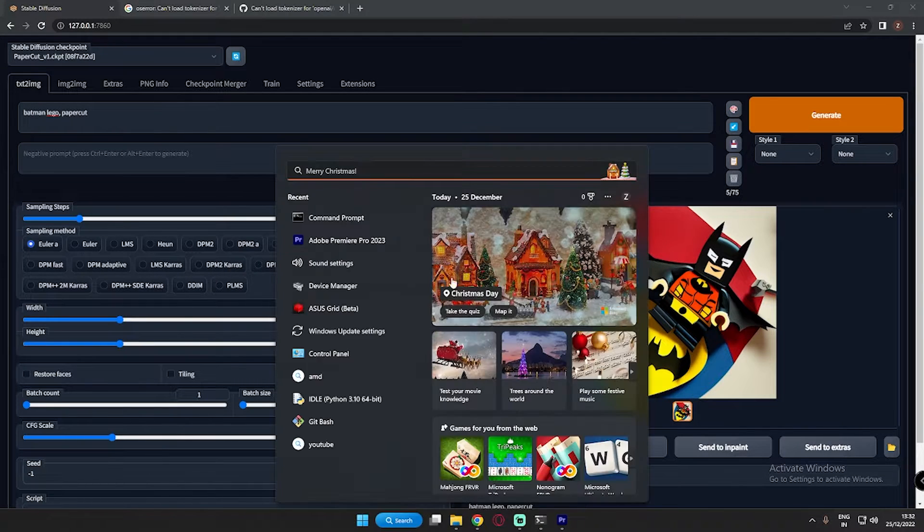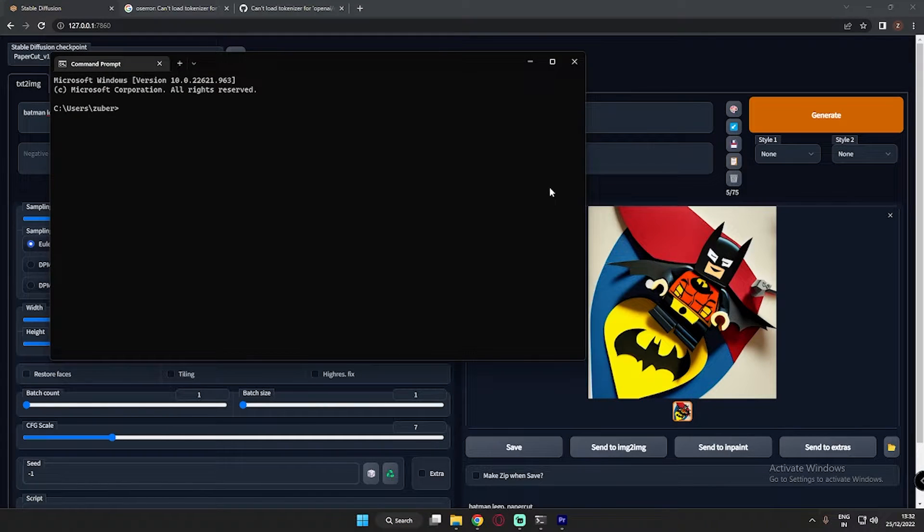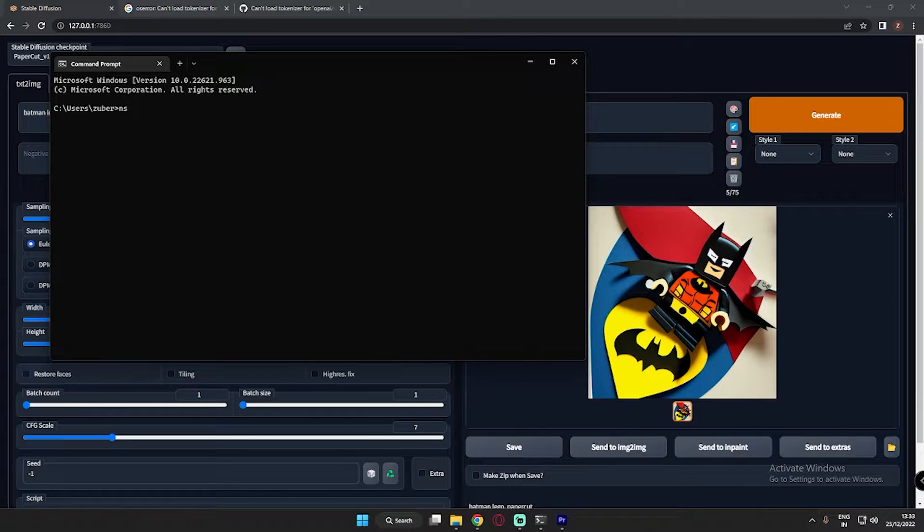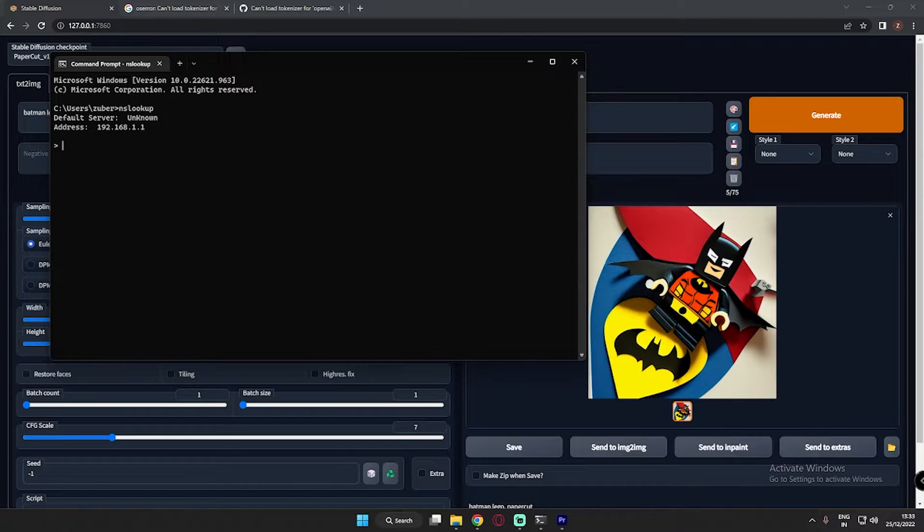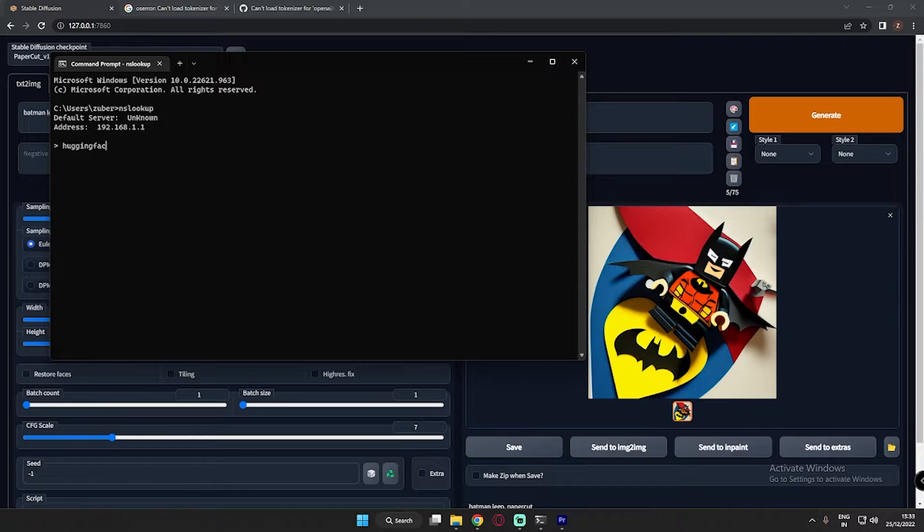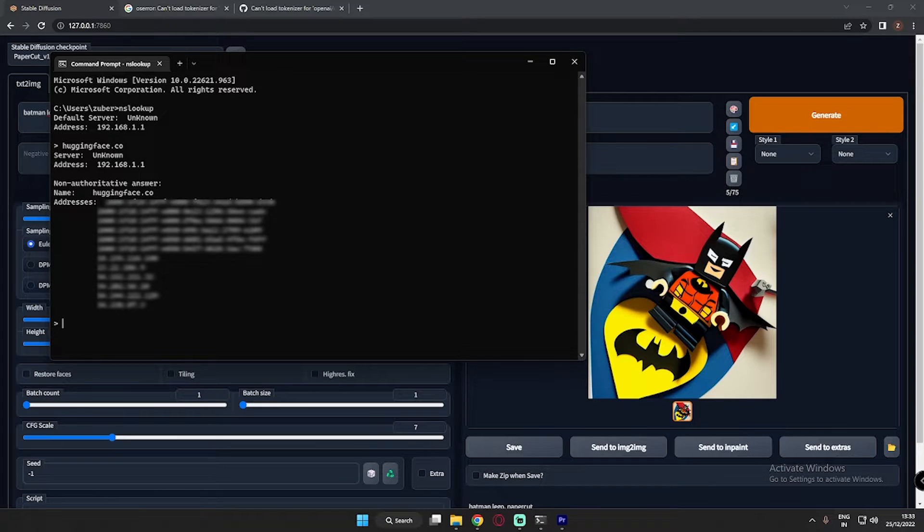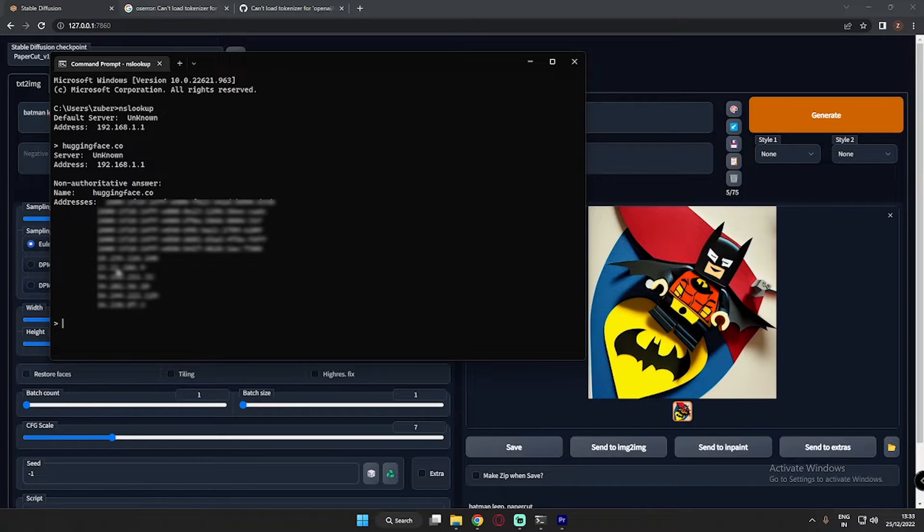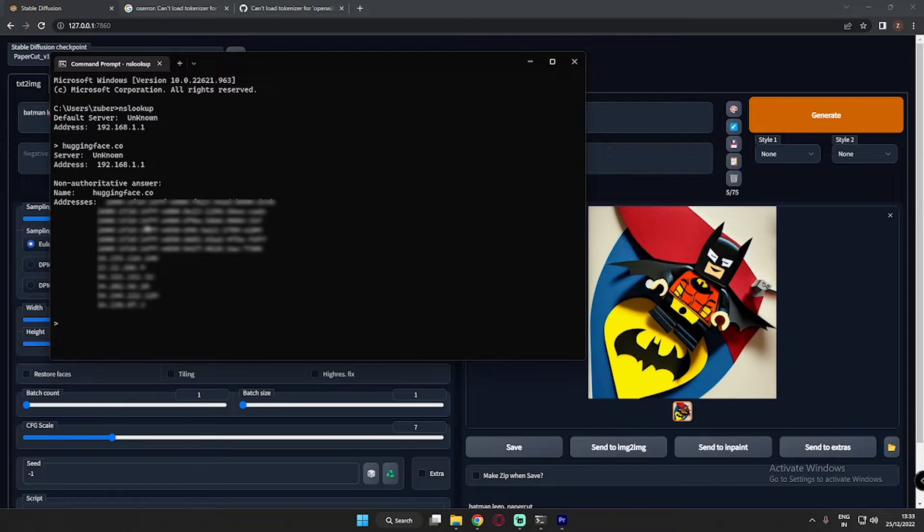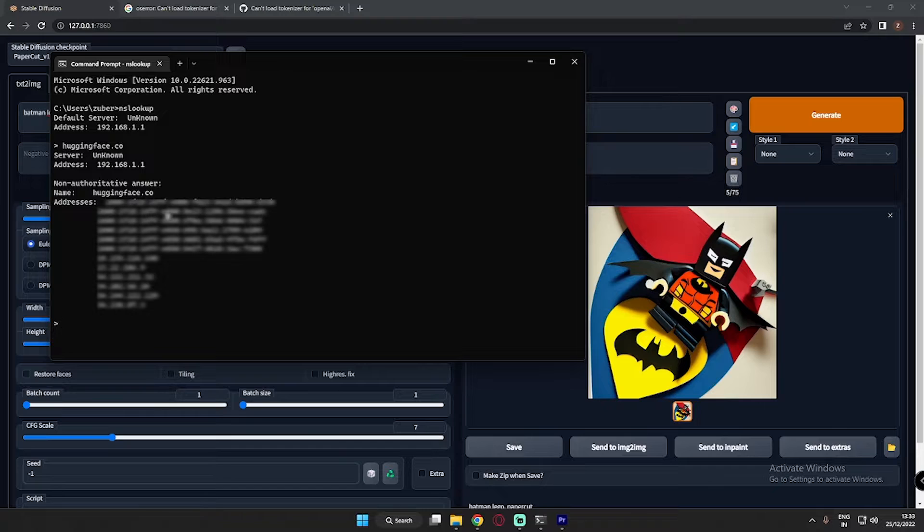First of all, open a command prompt. After opening command prompt, just type nslookup. You will find address over here. After typing nslookup, just type huggingface.co. See, I have received so many addresses. Let me tell you, the first time I was trying this, I never received any addresses over here. It was saying no addresses over here.